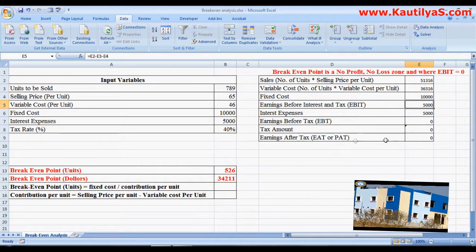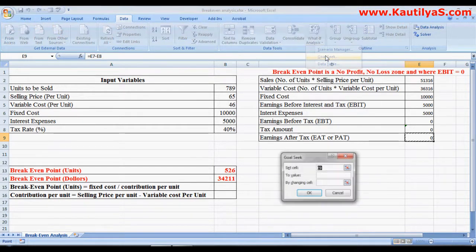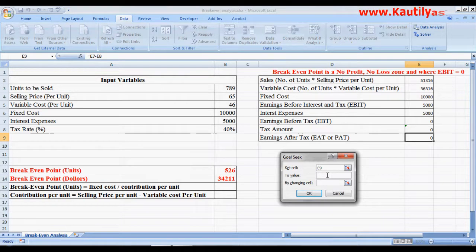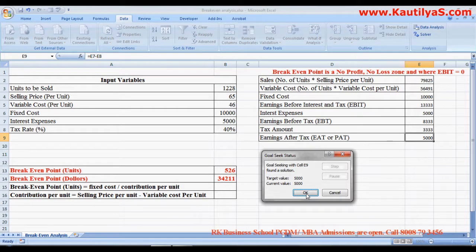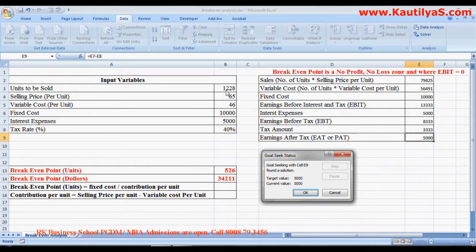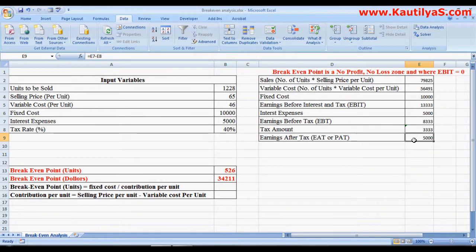After 789 units, profit after tax is zero. Now suppose from this venture we want to make a profit after tax of 5,000 — how many units need to be sold? Go to What-If Analysis, Goal Seek, set the profit-after-tax cell to 5,000, and by changing cell select number of units to be sold. Click OK — to make a profit after tax of 5,000 you have to sell 1,228 units.